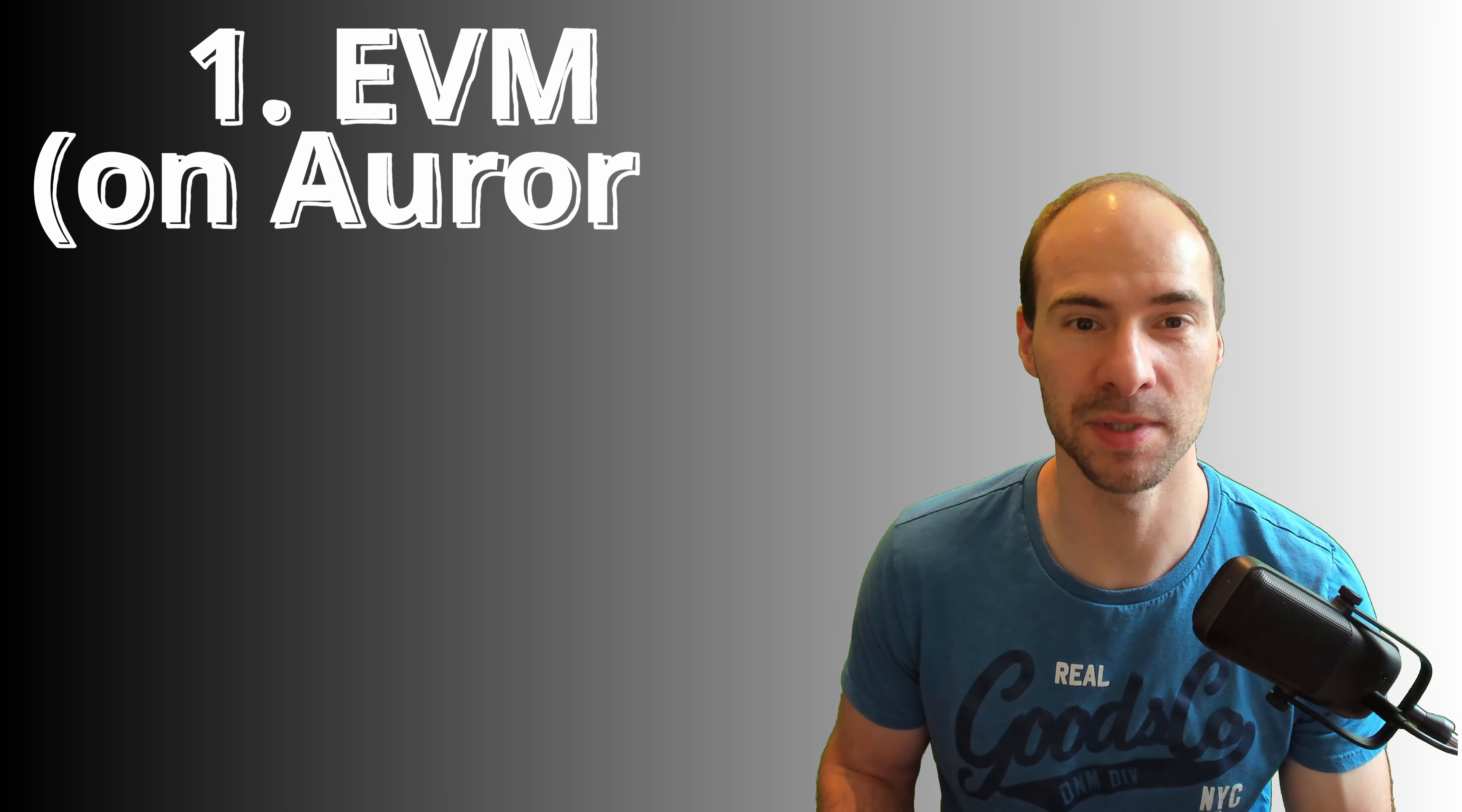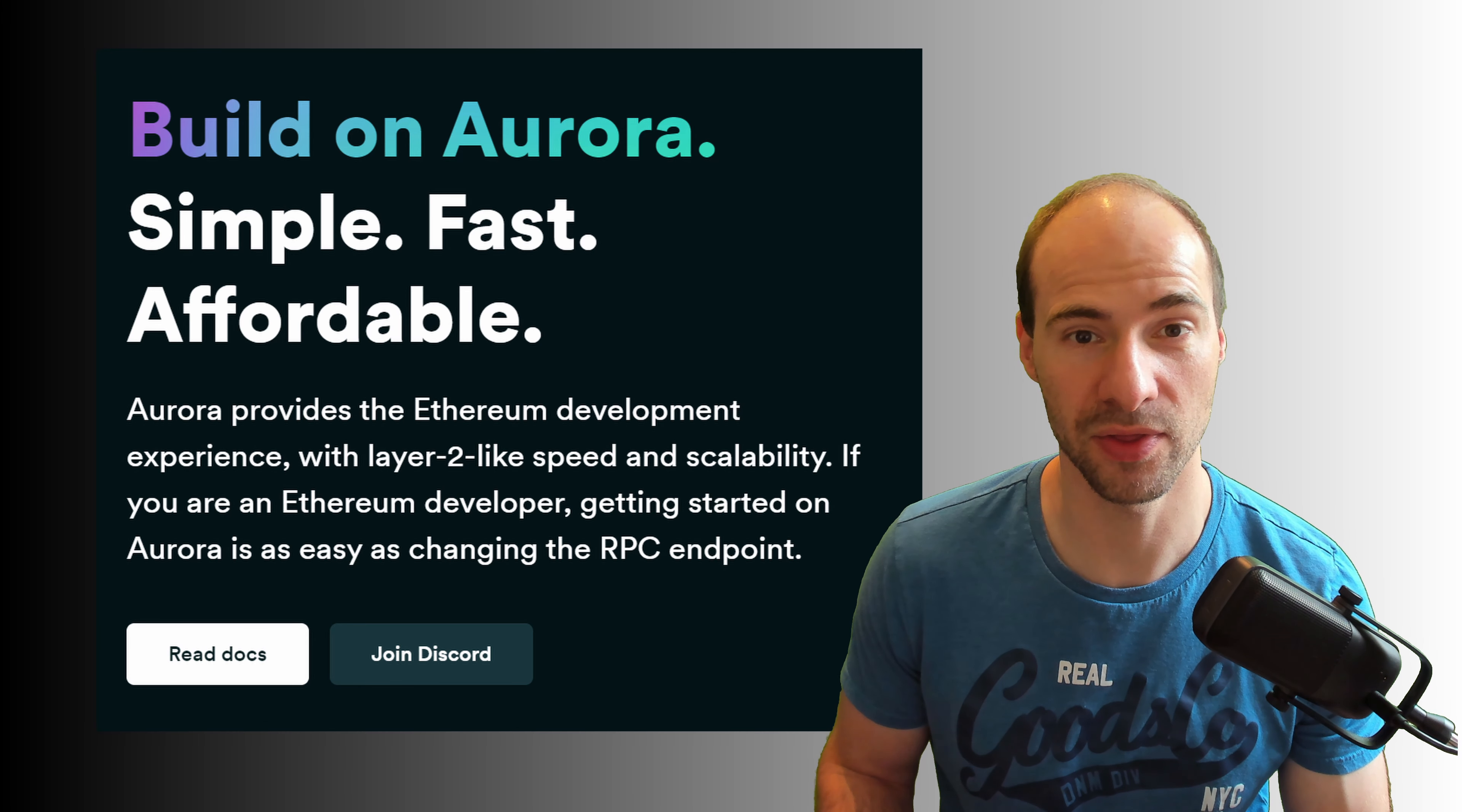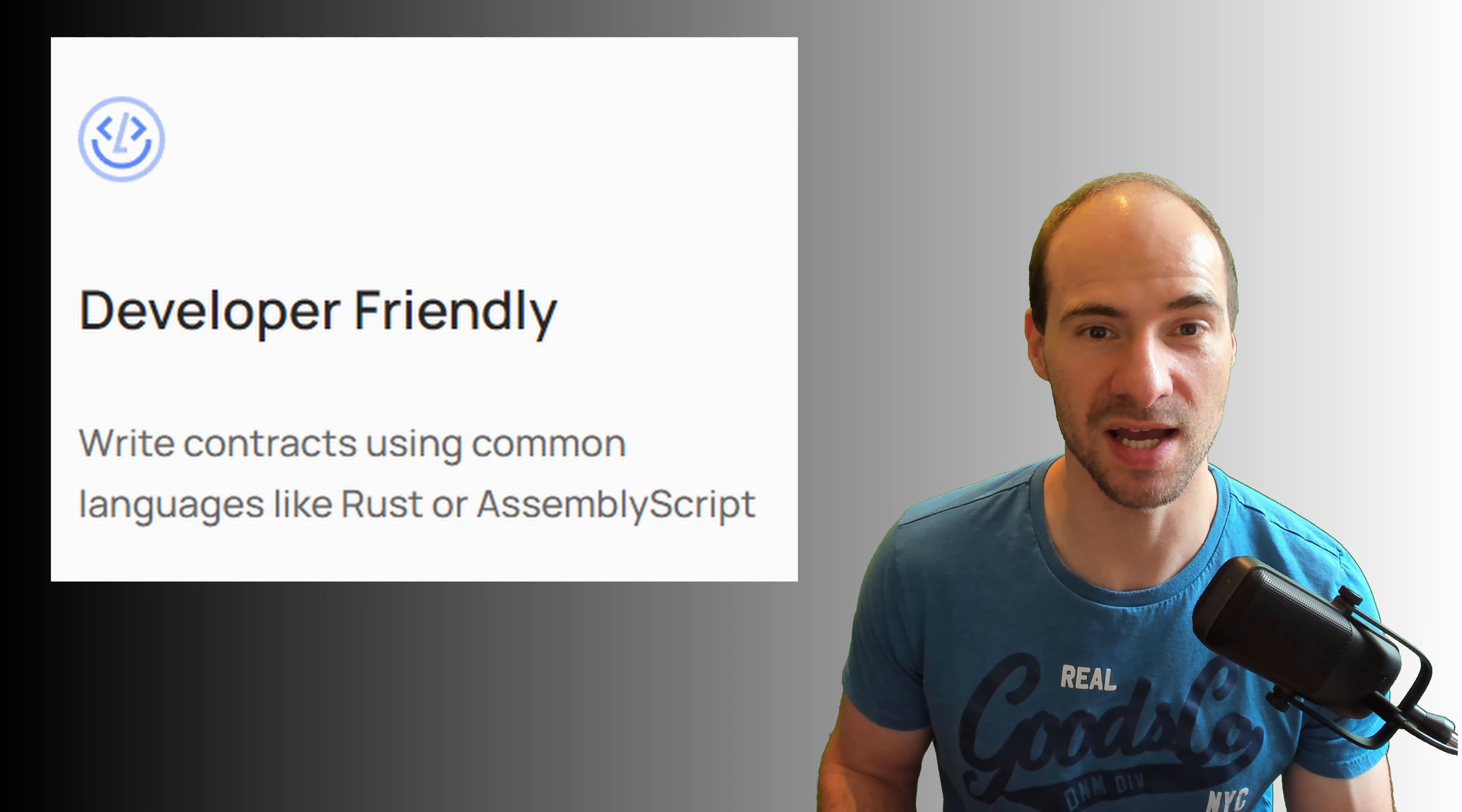Developers are having the following advantages. First, EVM compatibility. A project called Aurora built the Ethereum virtual machine on NIA making it very easy for developers to port over and run Ethereum apps on NIA with lower fees and more speed. Second, the main programming language is Rust, which could help them since Rust is also used in non-blockchain programming and thus potentially a larger developer pool is available.